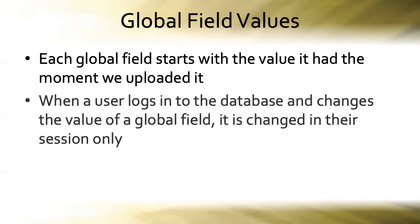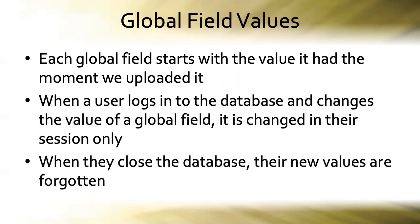After that, when a user logs into the database and changes the value of a global field, it's changed in their session only and not for anyone else. That's what we mean by session specific, or that's one aspect of session specific. Likewise, when they close the database, their new values are forgotten and the original values will reappear the next time they log in.